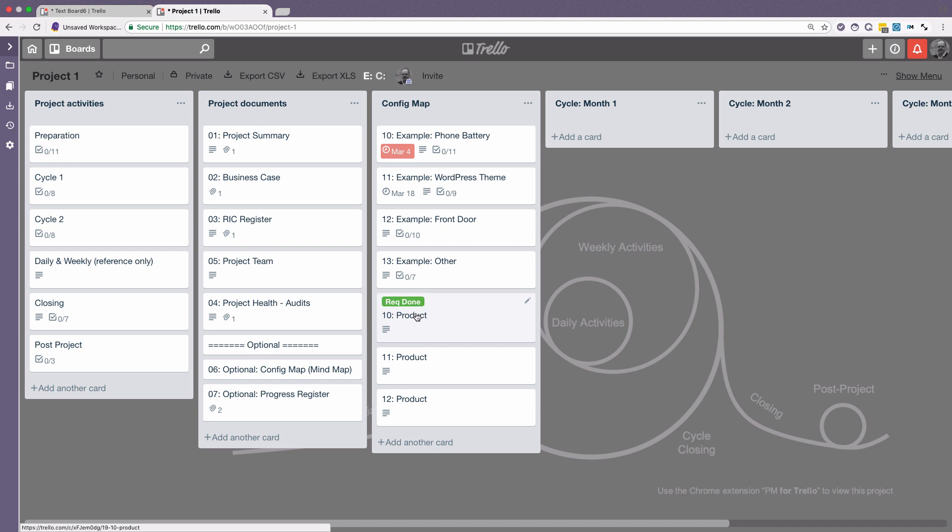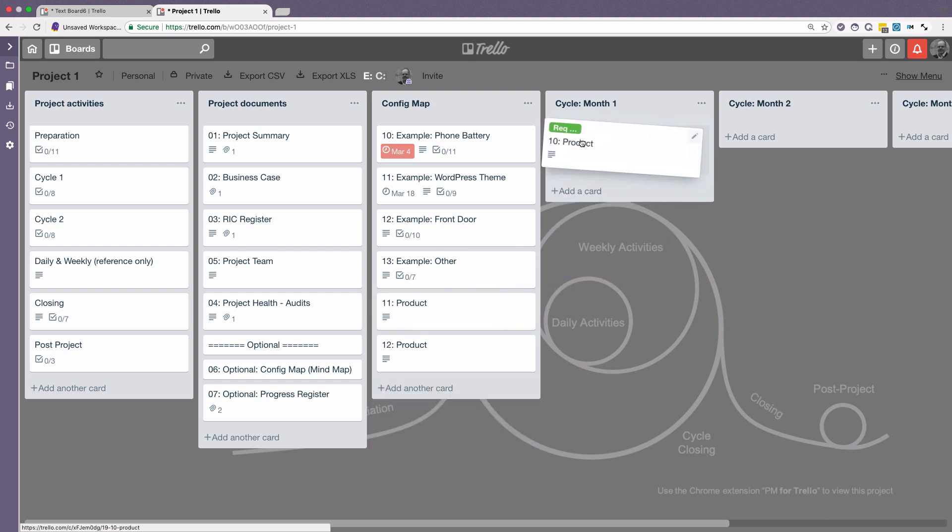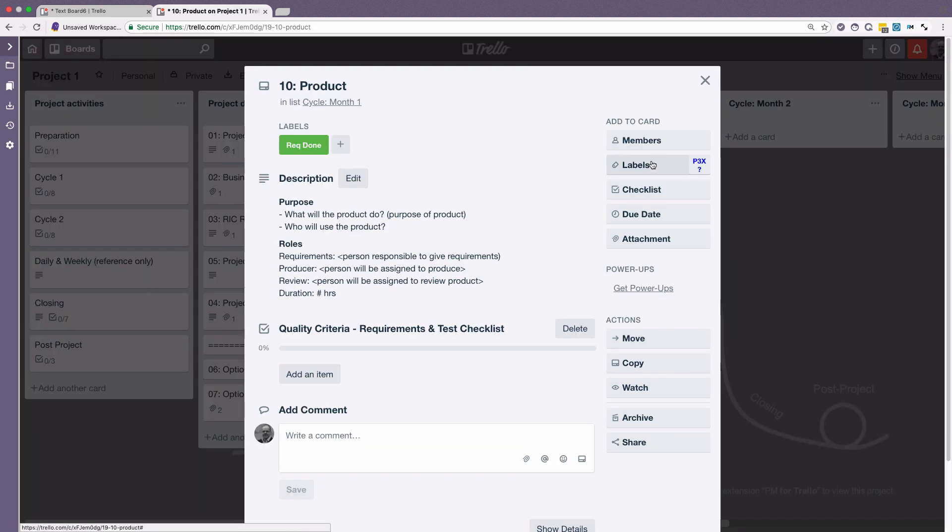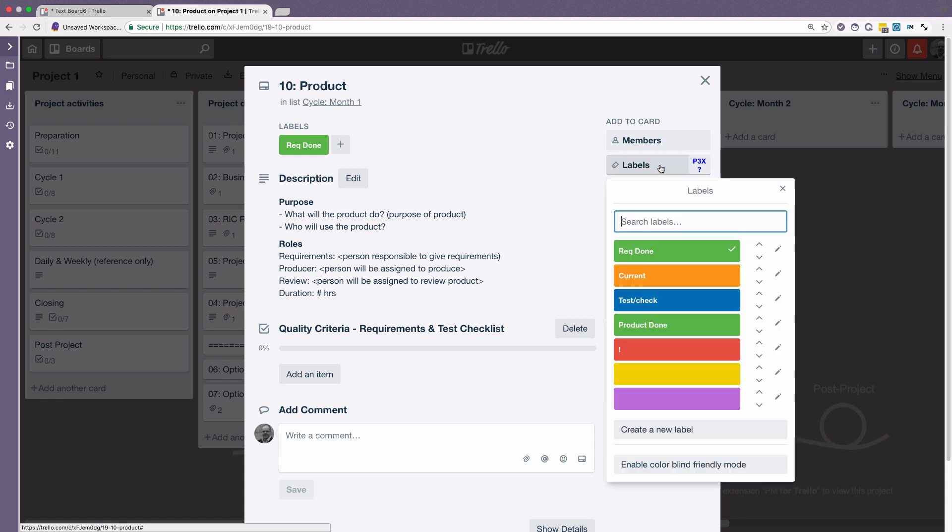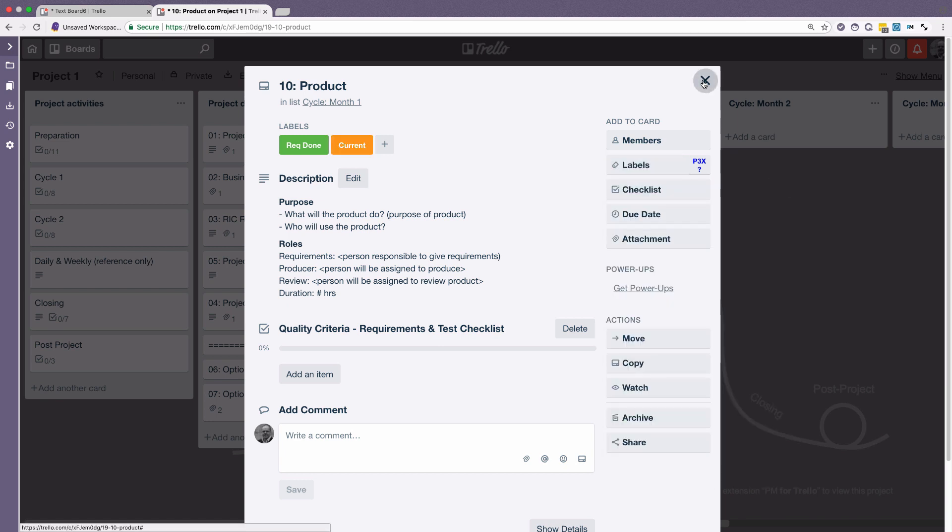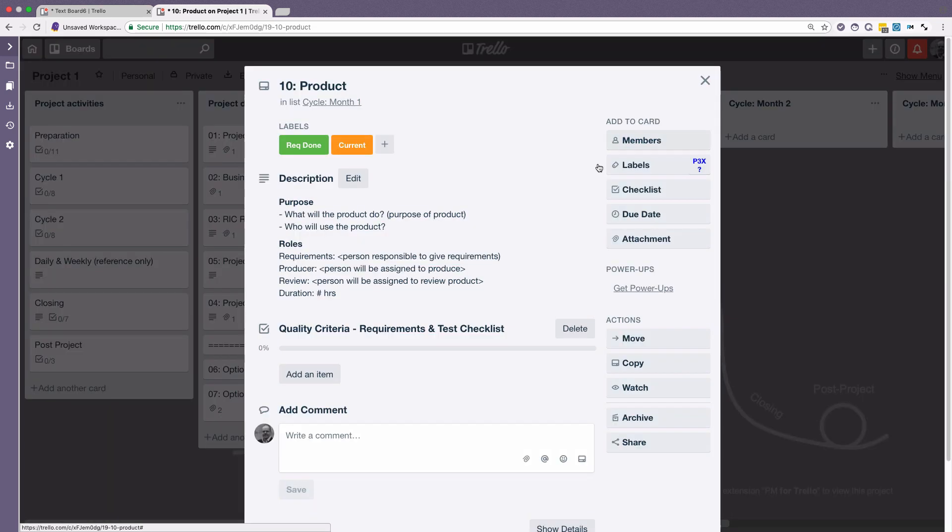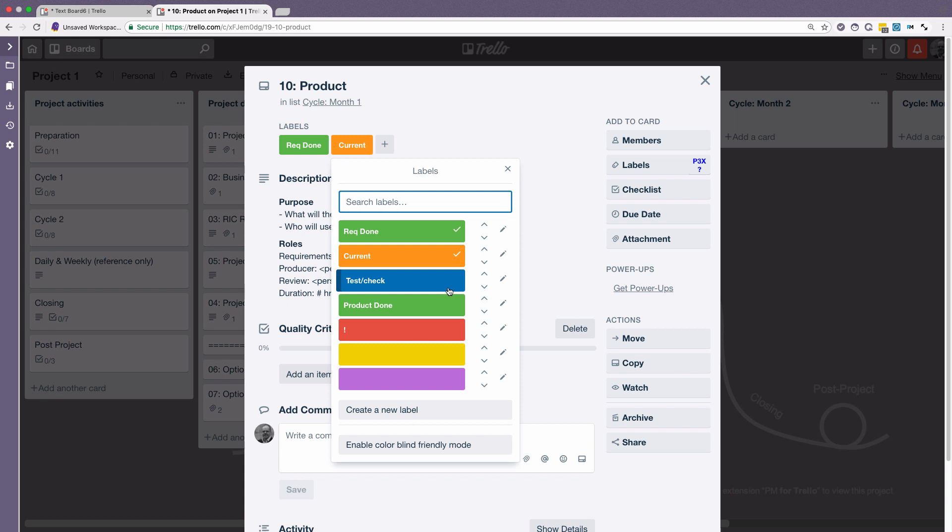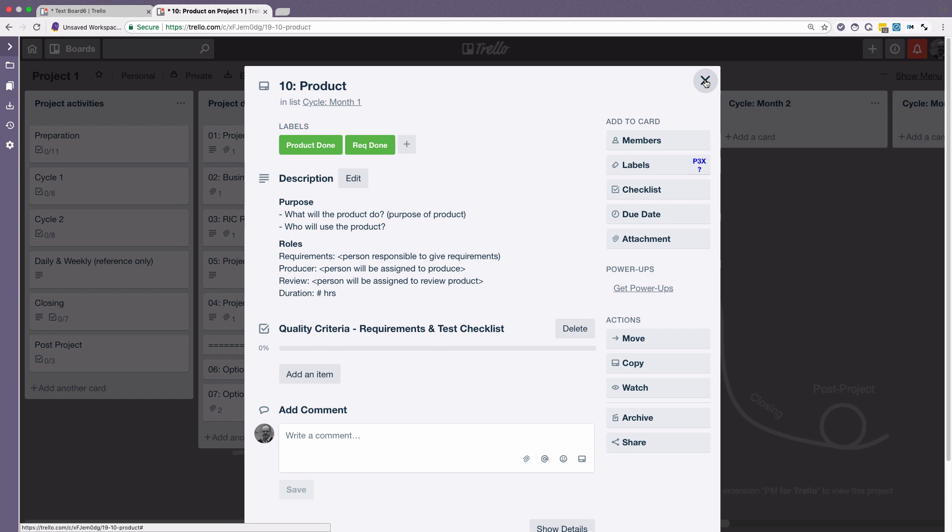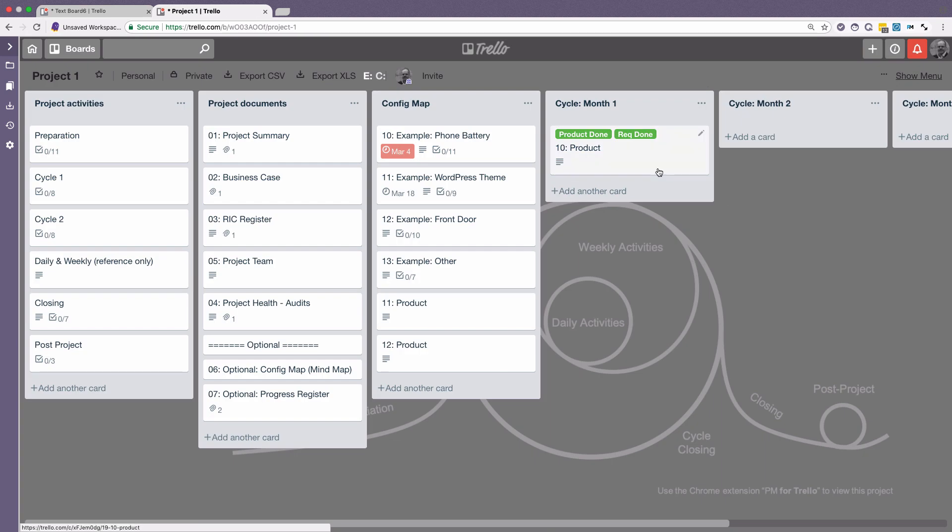Then when it goes into its monthly cycle. Then the person who's creating the product could actually say, well, it's currently in development. So it's been acted upon right now. And then when it's created and handed over and completed, we then take this away and we put in product done. So it ends up then with two green labels.